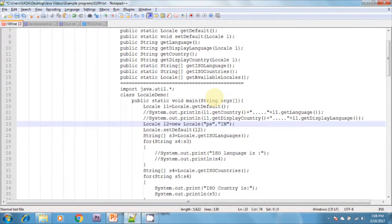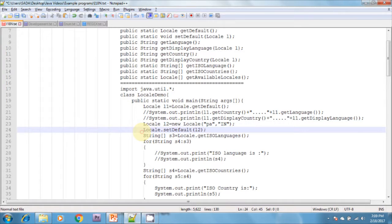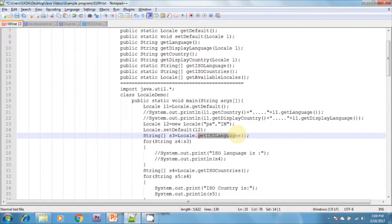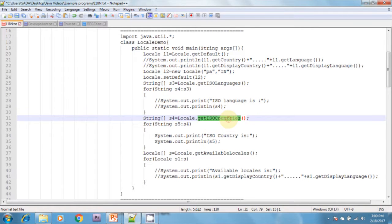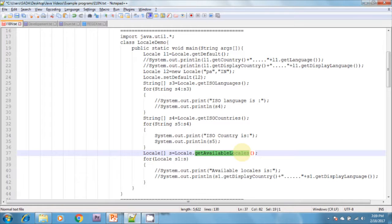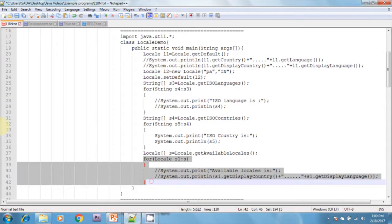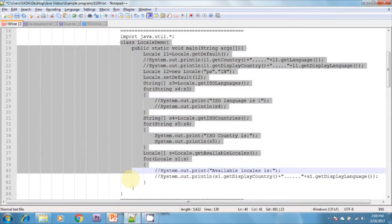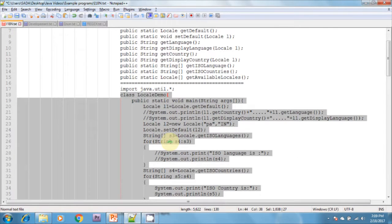I am creating one more object that takes two arguments: the first one is country and the second one is language. After that I am calling setDefault() with l2. Then I am calling getISOLanguages(), which returns a String array, iterating the loop and displaying that array. After that I am calling getISOCountries(), iterating the loop, and then calling getAvailableLocales(), which returns a Locale array, looping through it and displaying the name of the country and the name of the language. This is the simple example of the Locale class.